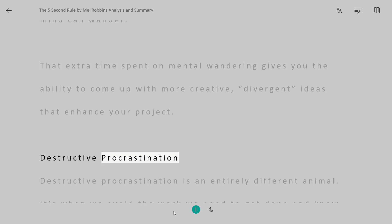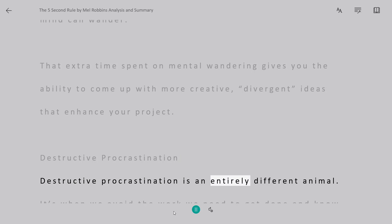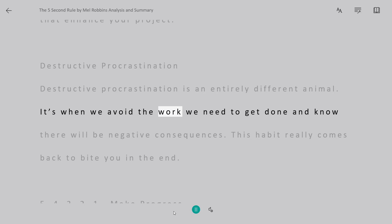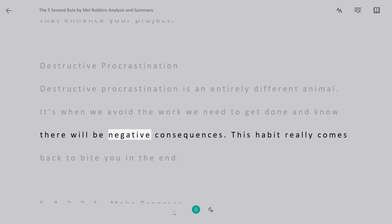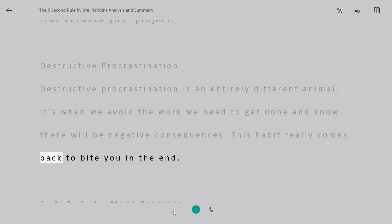Destructive procrastination is an entirely different animal. It's when we avoid the work we need to get done and know there will be negative consequences. This habit really comes back to bite you in the end.